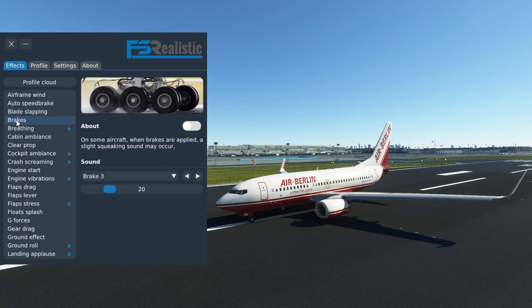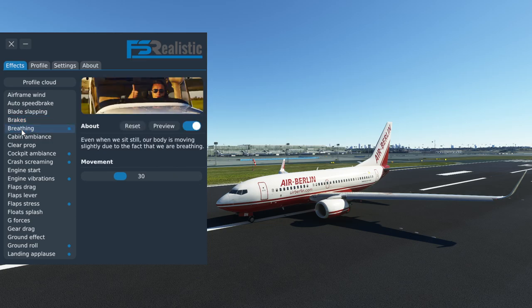Blade slapping — that's for helicopters only. Brakes — you are not going to hear the brakes squeaking in the Boeing 737, that just doesn't happen on the airplane. Breathing — yeah, that's something I like. I'm just having everything move around a little bit; that shows you some of the third dimension on your two dimensional screen. I like this one, I have it enabled.